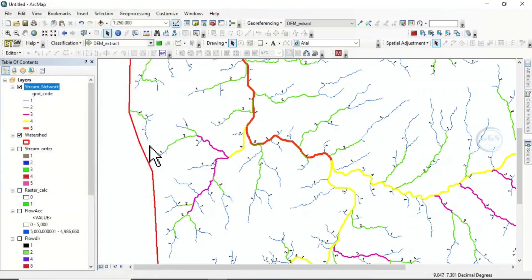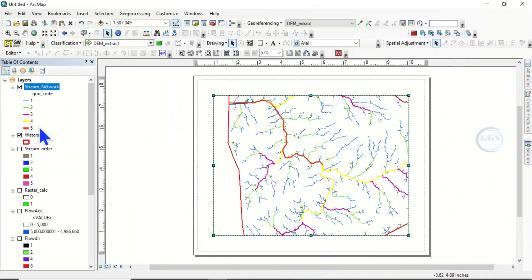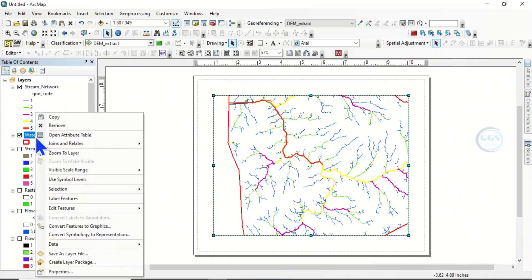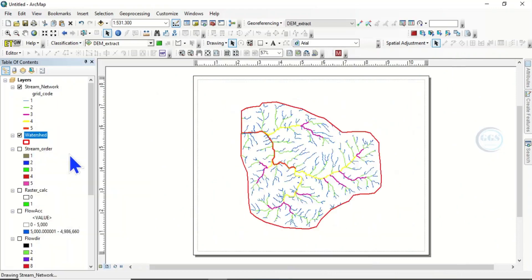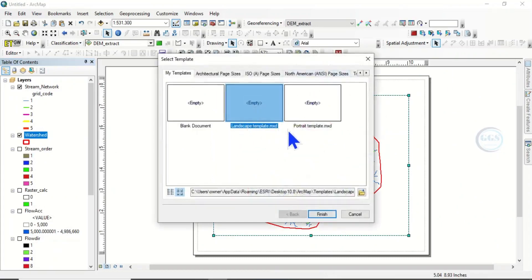Now take it to the layout. Zoom to layer, pick a template — landscape — and apply.